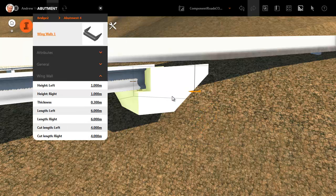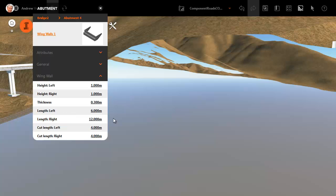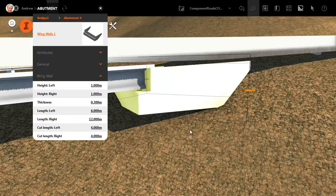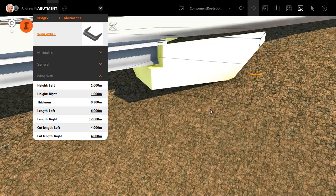Edit the appropriate value from the asset card. All dimensions are editable. Now the wing wall engages the terrain correctly.